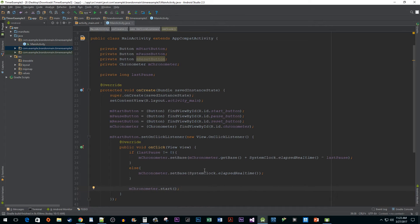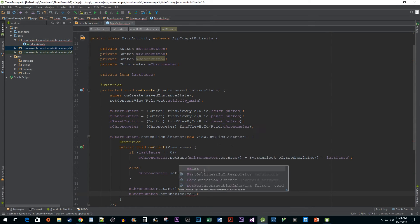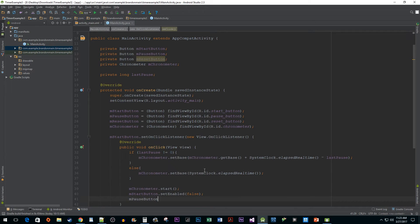For our polish, I'm going to disable my start button so that our users can't press it until they either pause our chronometer or reset it. And we need to enable the pause button in case it was disabled.